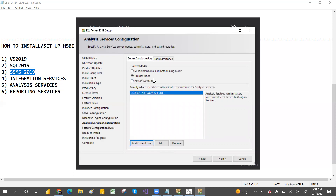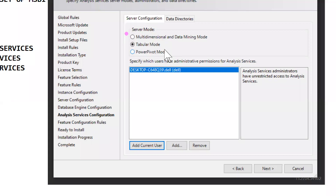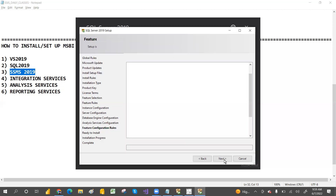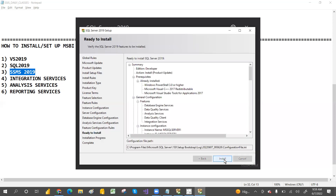For Analysis Service also, you only need the current user. You have two options: Multidimensional and Tabular Model — you can select only one at a time. For now I'm going with the Tabular model. If you want the Multidimensional model, you have to set up the configuration one more time and select Multidimensional. For now, click Install.